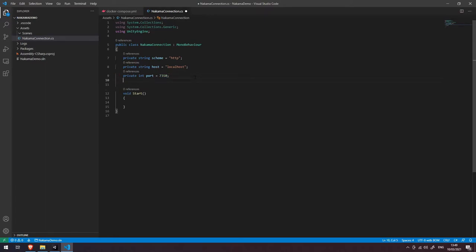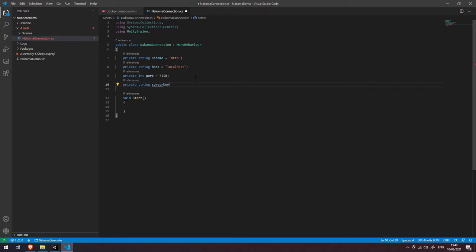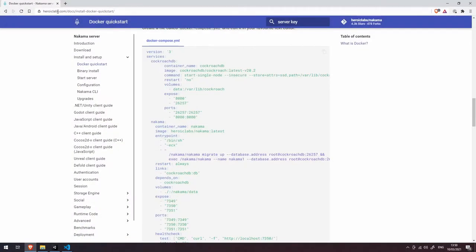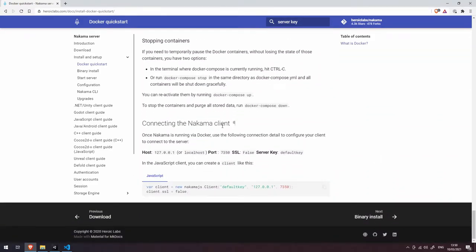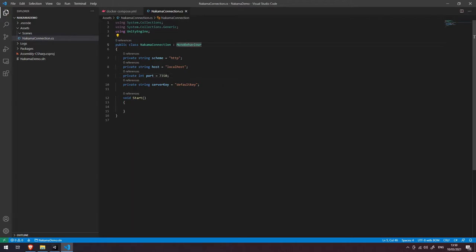Finally, we want to pass in the server key, which is like the server's password. It ensures that only our client can connect to the server. Since we didn't specify a custom key, it still has the default value: 'defaultkey' — all lowercase. We can confirm this by checking the Heroic Labs documentation for the Docker quick start, which lists all default values: host 127.0.0.1 or localhost, port 7350, SSL false (so HTTP scheme), and server key 'defaultkey'.